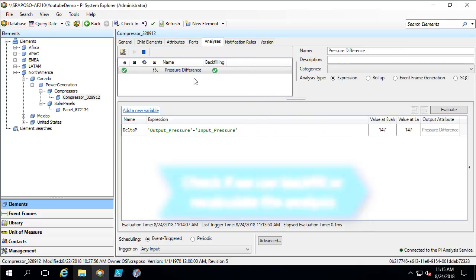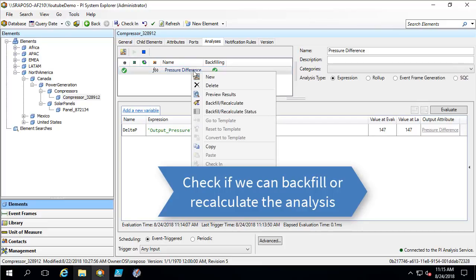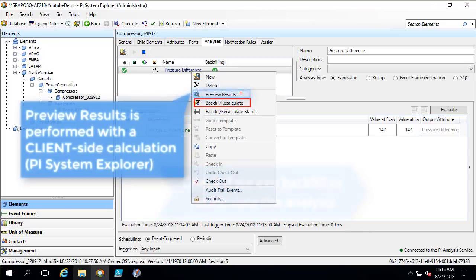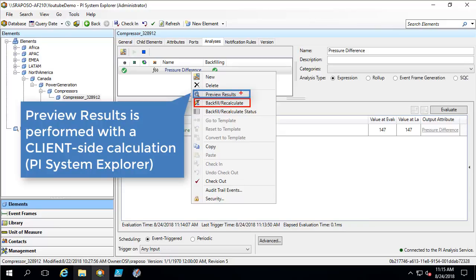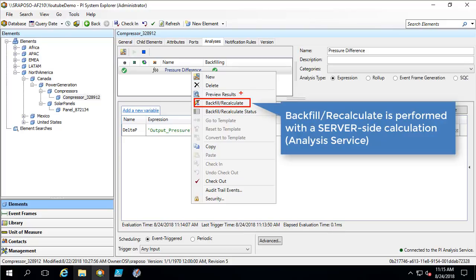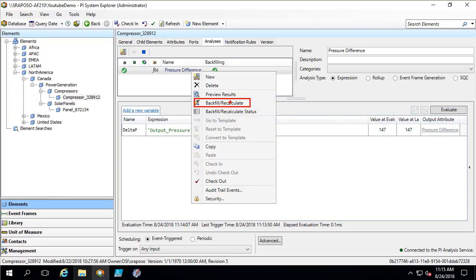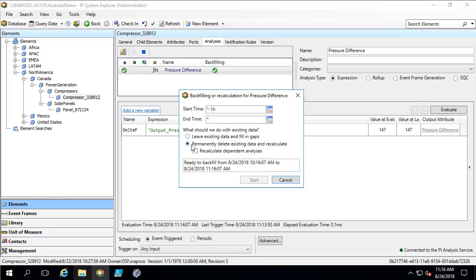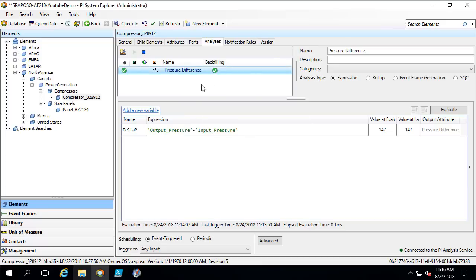I therefore need to pursue my troubleshooting. The third step is to go and try to backfill and recalculate this analysis. I am going to right-click on the analysis and select backfill and recalculate. It is very important to note that backfill recalculate is different than preview results. With preview results, we are asking PI System Explorer to perform the calculation, so our user is being authenticated for the input data. When we select backfill recalculate, we are asking the PI Analysis Service — running as a dedicated service account — to perform the calculation. I am going to select permanently delete existing data and recalculate to see if we can get rid of those calc fail values.